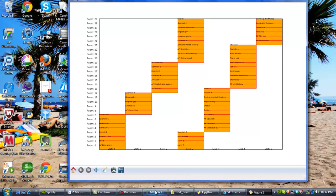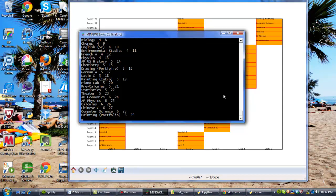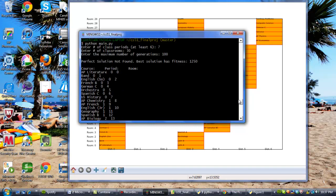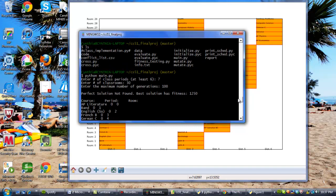However, we do have to take a look also at the results printed here. The algorithm tells us that a perfect solution was not found, and that the best solution has a fitness of 1250. And the fitness score is a calculation of how many conflicts there are in the schedule. This is both between students, as I explained before, and also between rooms. So it's between slots.